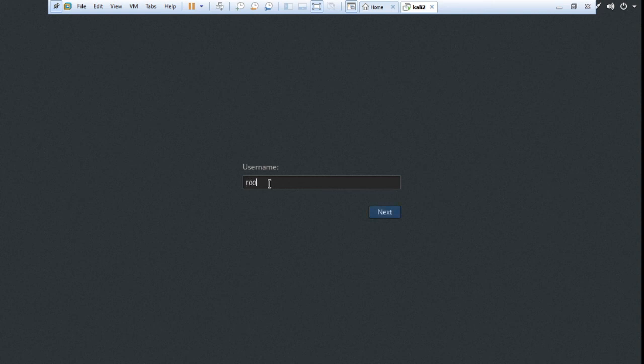Put here root username and password is root. It works - that means our password is successfully updated.